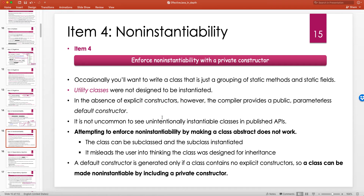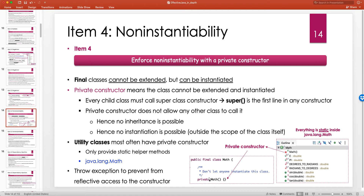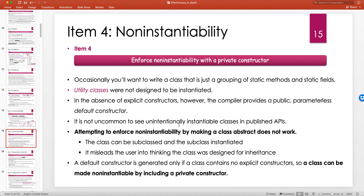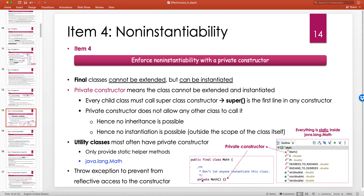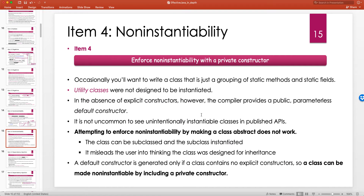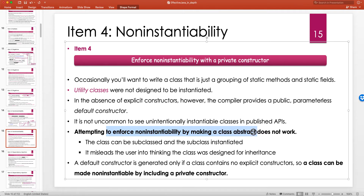If you don't declare any explicit constructor, the Java compiler puts a public no-arg default constructor in that class. Some people might think that if there's no constructor declared, nobody can create an instance — but that's not true. That default constructor is public, so anyone can call it and create an instance, which is not what you want. You must explicitly provide a private no-arg constructor to prevent this. It is not uncommon to see unintentionally instantiable classes in published APIs because of this mistake.